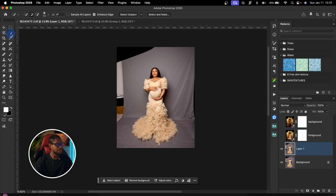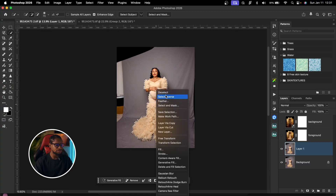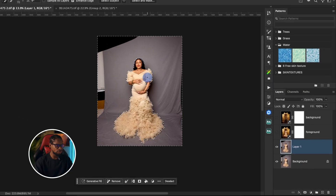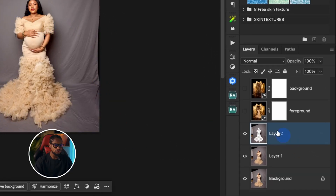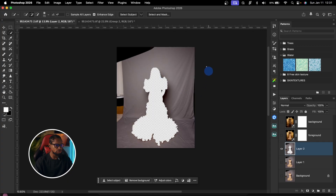You can use any method that works for you. I'll click on the Quick Selection Tool, then click Select Subject. I'll make sure Cloud is selected for a more detailed selection, then click Select Subject. After making a selection of my subject, I'll invert the selection by clicking Select > Inverse. Then press Command J or Ctrl J on Windows to cut out the subject from the background. Now we have only the background — the subject is no longer on the frame.